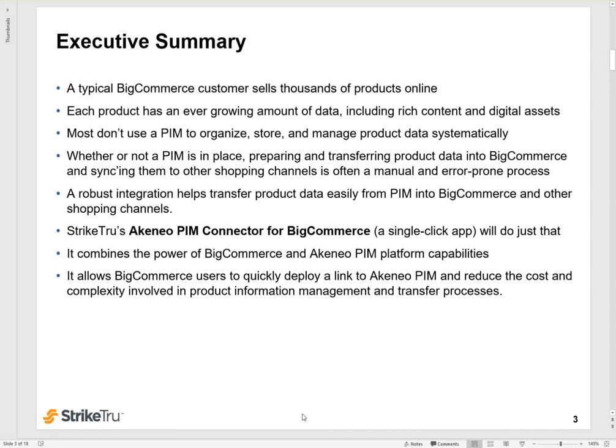If you had all the data in PIM, a robust integration can help transfer that product data seamlessly from your PIM into BigCommerce store and onto other shopping channels. StrikeTru's connector, the Akenio PIM connector for BigCommerce, which is a single-click app, is designed to do just that. It combines the power of the BigCommerce platform and the Akenio PIM platform into one joint solution. It allows BigCommerce users to quickly deploy a link to their Akenio PIM system and reduce the cost and complexity that's typically involved in product information management and data transfer processes.